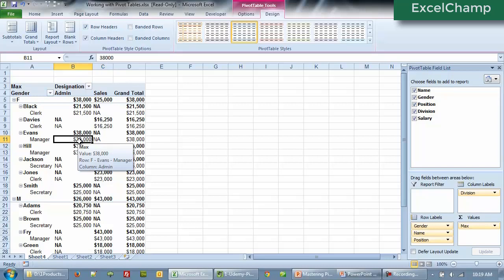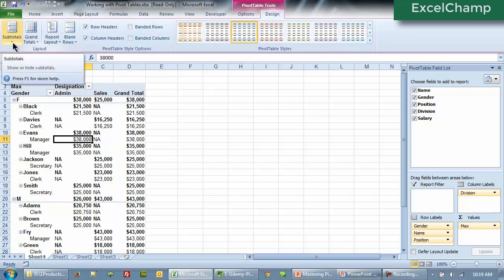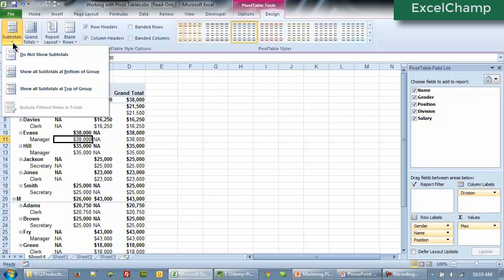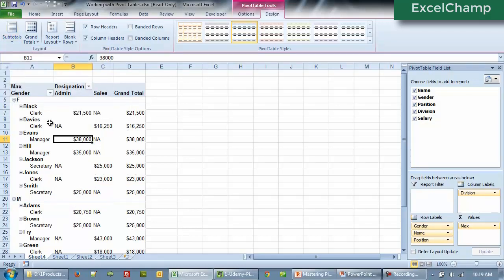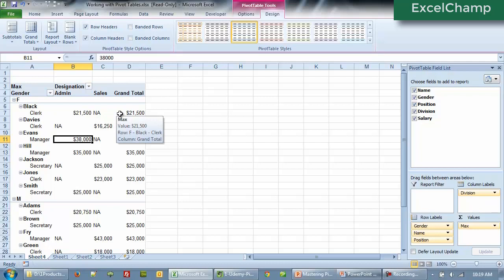So we want a quick way to eliminate some of the clutter. We can click on any one of the number fields and then go to design, then go to the first section subtotals and we can say, do not show subtotals. All the subtotals have now disappeared. We are only looking at the base data.